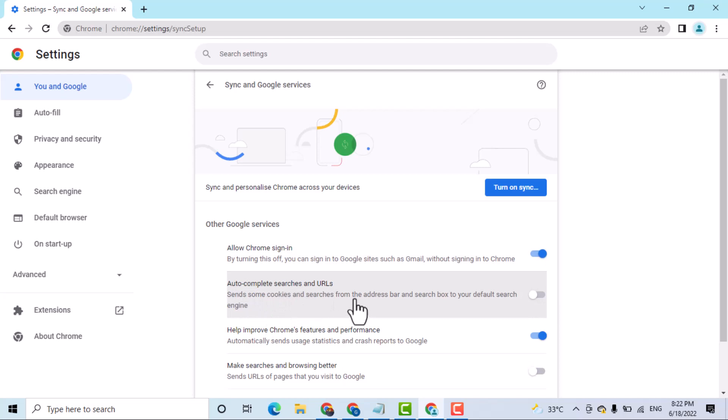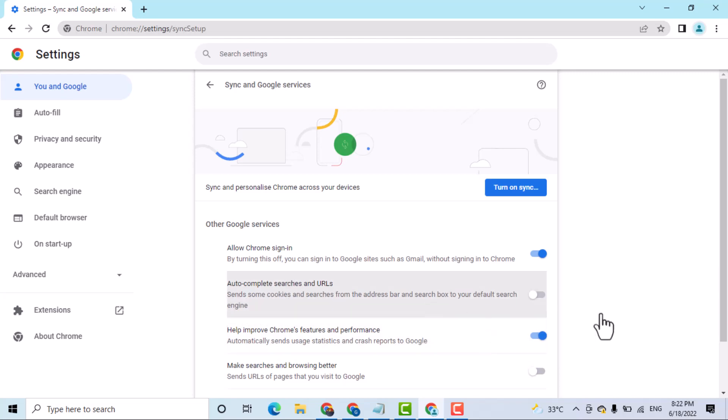So your browser will not able to send some cookies and searches from the address bar and search box to your default search engine.